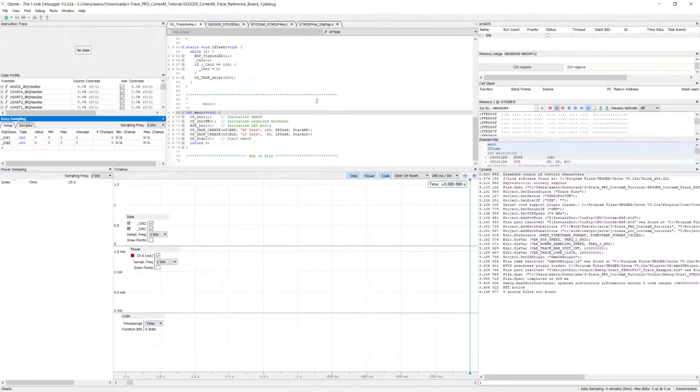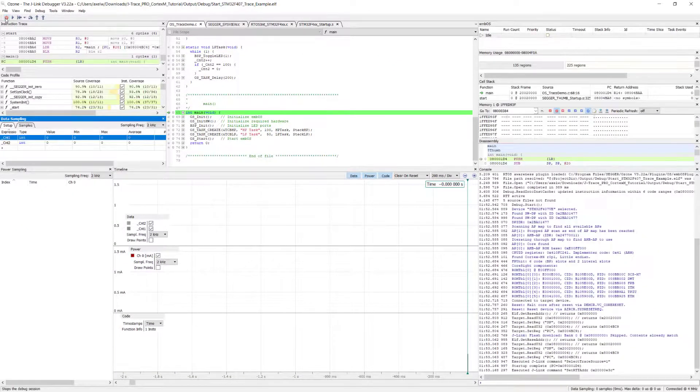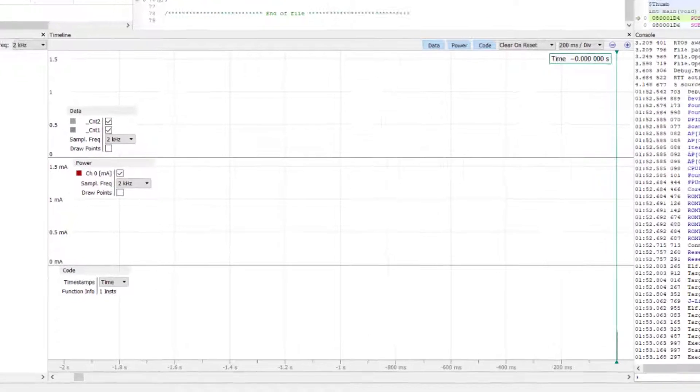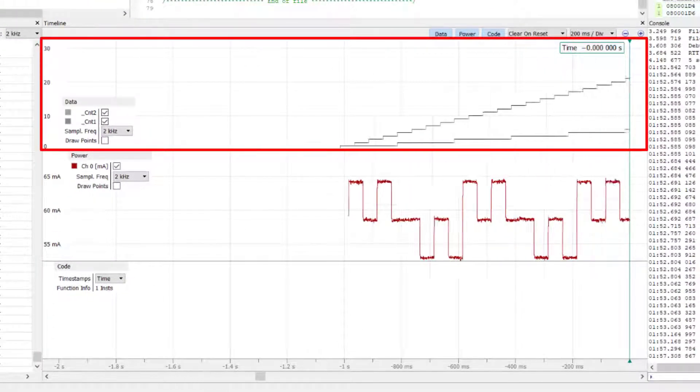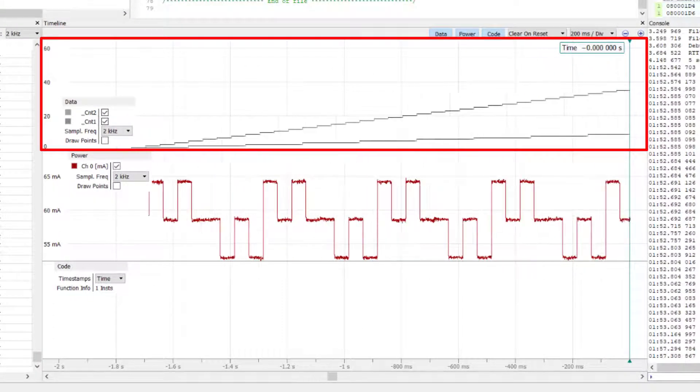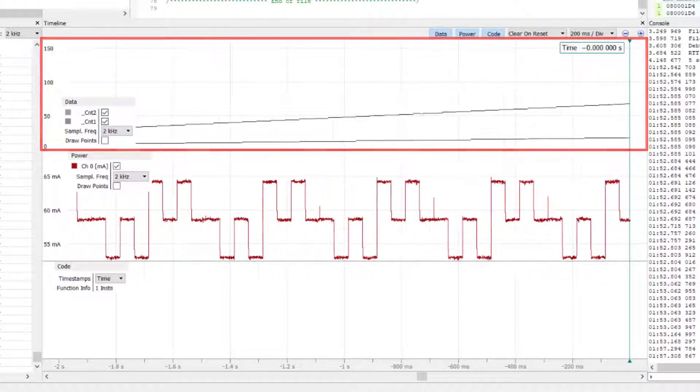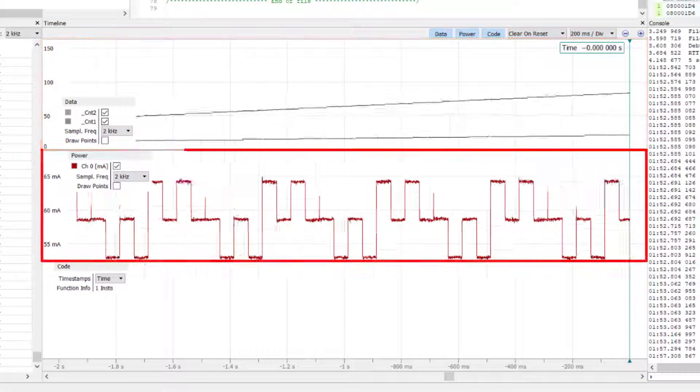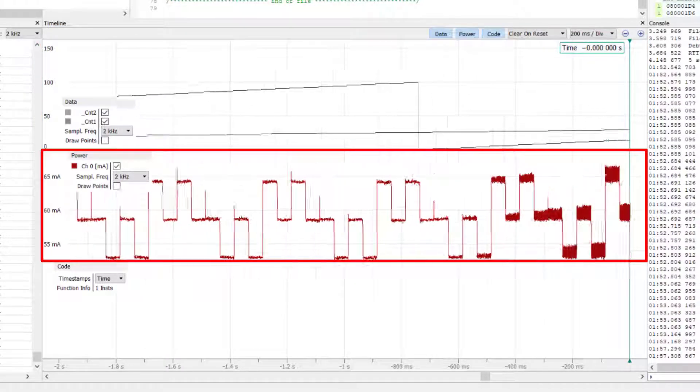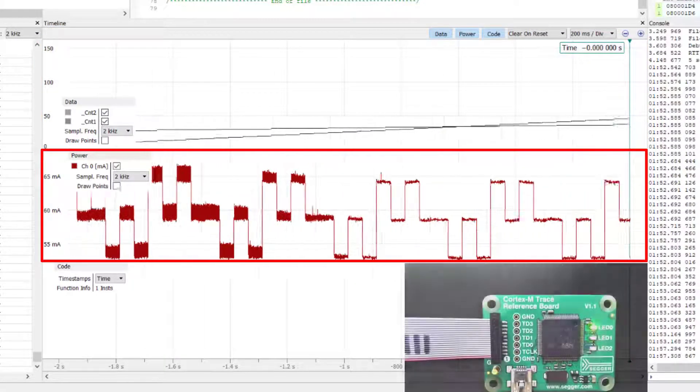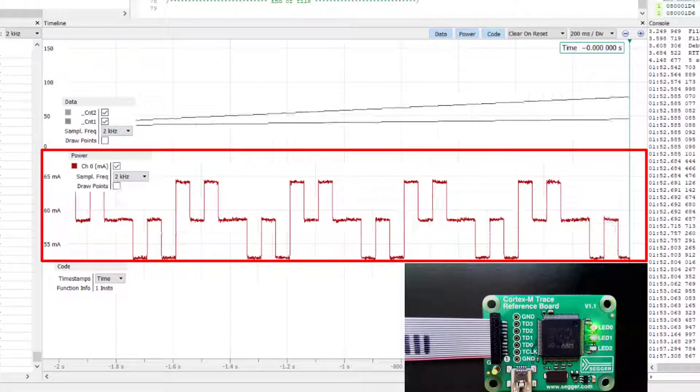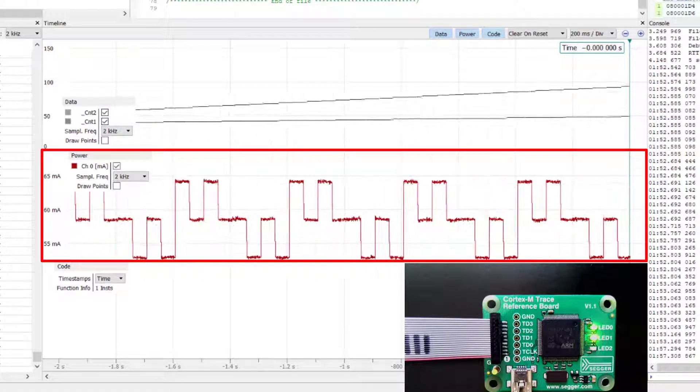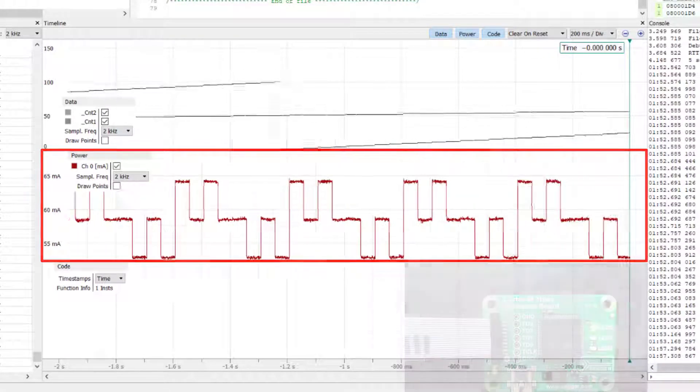After downloading and running the project, we can graph the values of two global variables, count one and count two, in the data pane. We can also see the current consumption of the board in the power pane. The current consumption varies depending on how many LEDs are turned on at any given time.